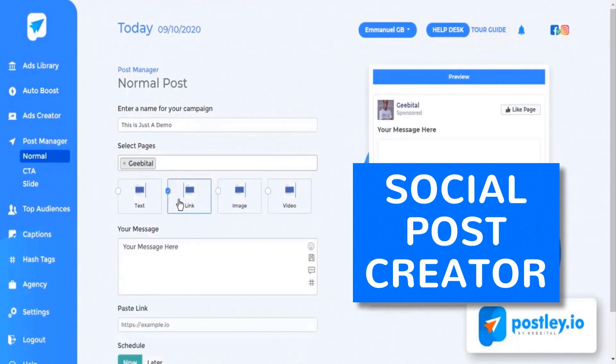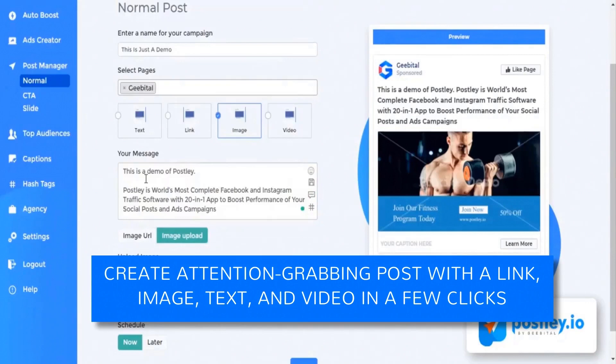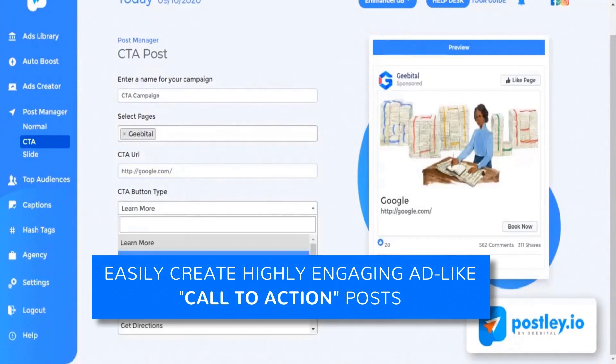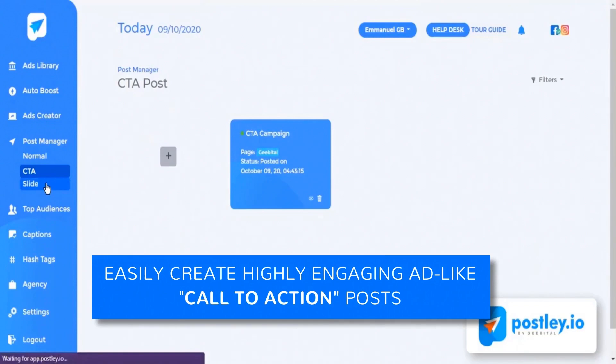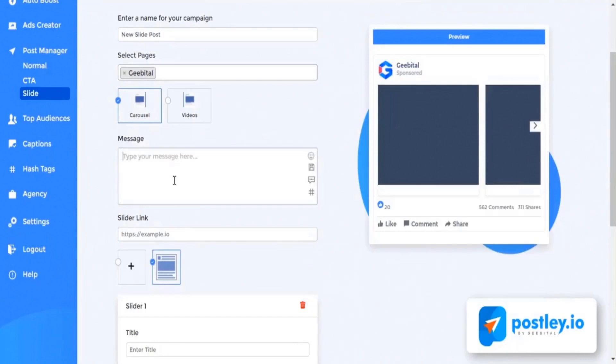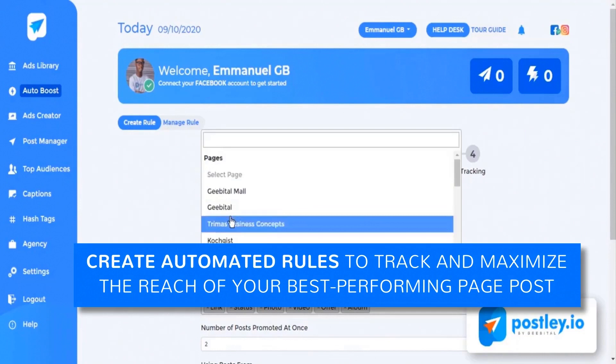Number five: Social post creator. Create attention-grabbing posts with a link, image, text, and video in just a few clicks. Number six: CTA post creator. Easily create highly engaging ad-like call-to-action posts with a link and button to drive traffic to your website or the product page. Number seven: Slide post creator. Easily create multiple slides and carousel posts to improve your conversion or sales. Number eight: Post performance tracker. Easily create automated rules to track and maximize the reach of your best performing page posts and turn them into ads on 100% autopilot. This will allow you to spend less on ads and pay less for clicks.